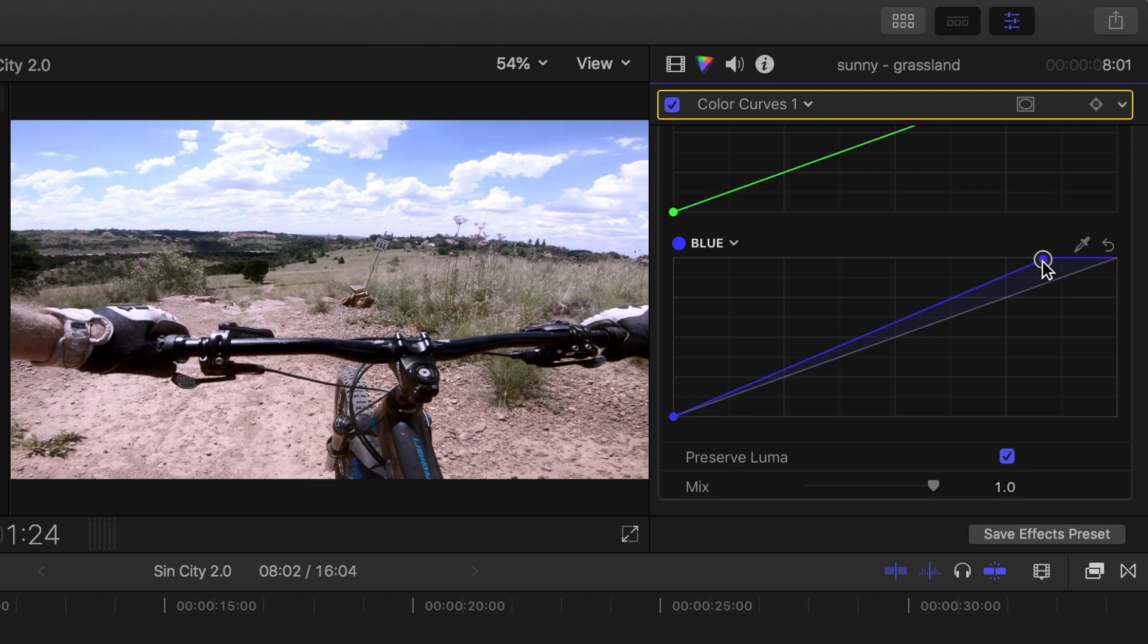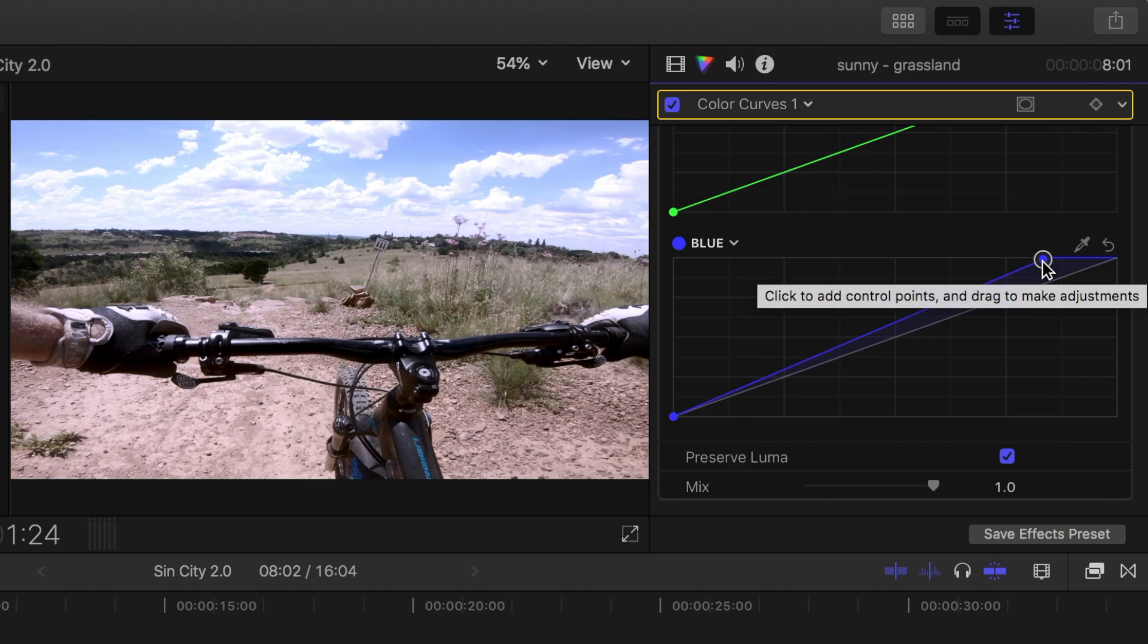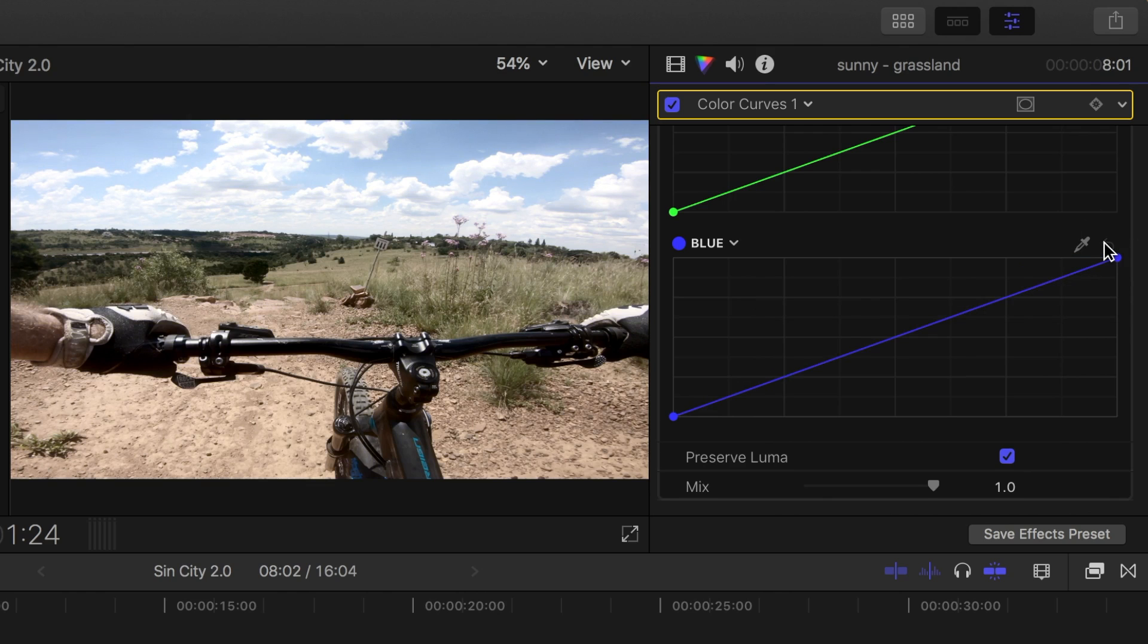But wait, doing this affects the entire line, so blue is added to everything, not just highlights. That's not what we want. I'll reset this correction by clicking the hooked arrow up here.